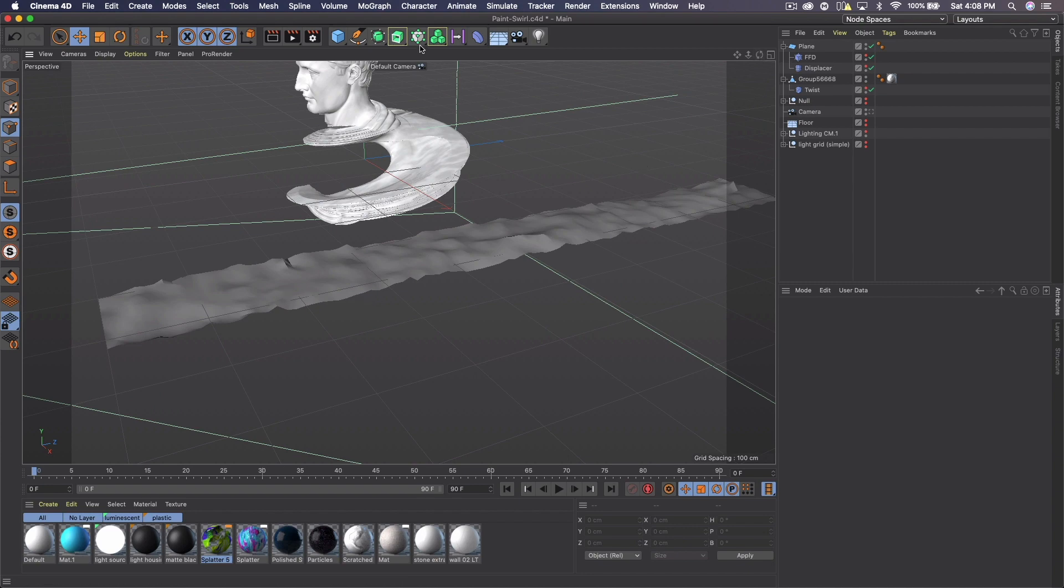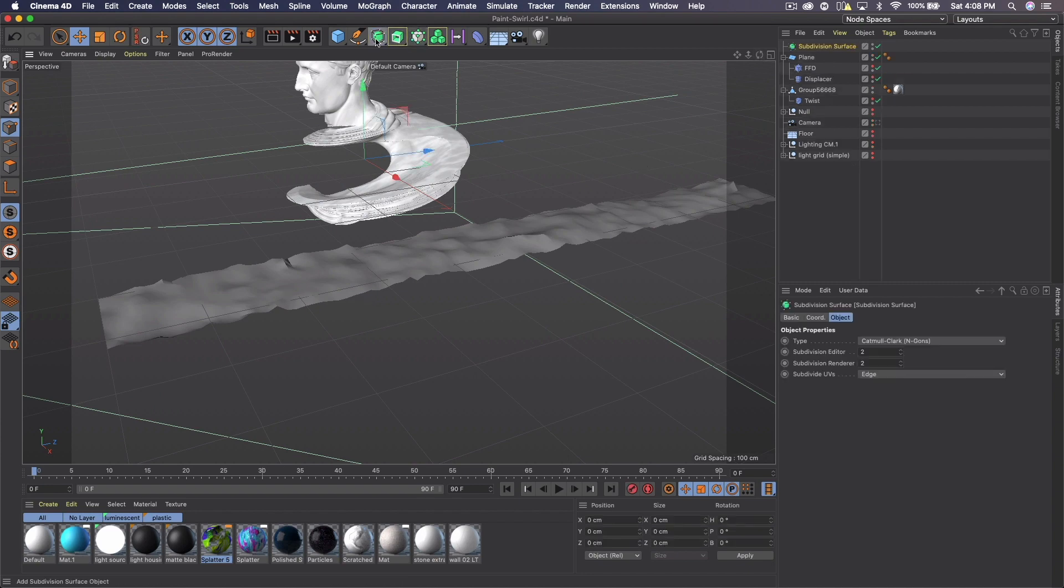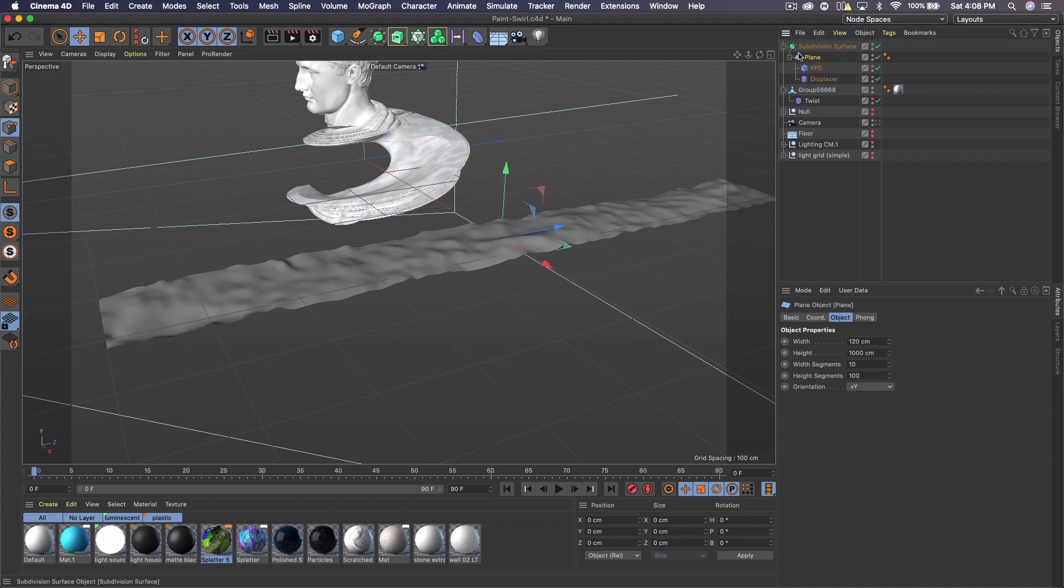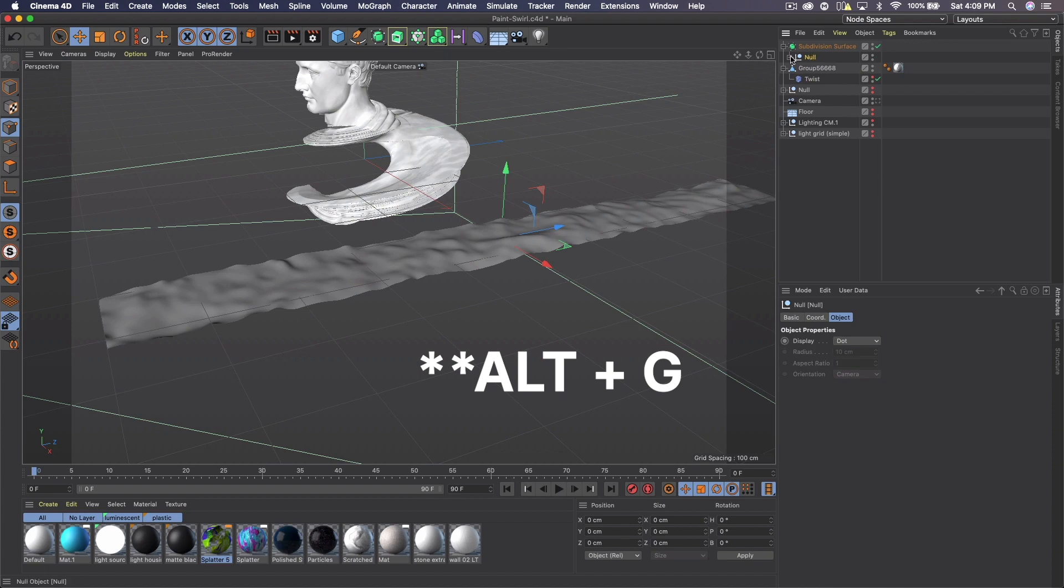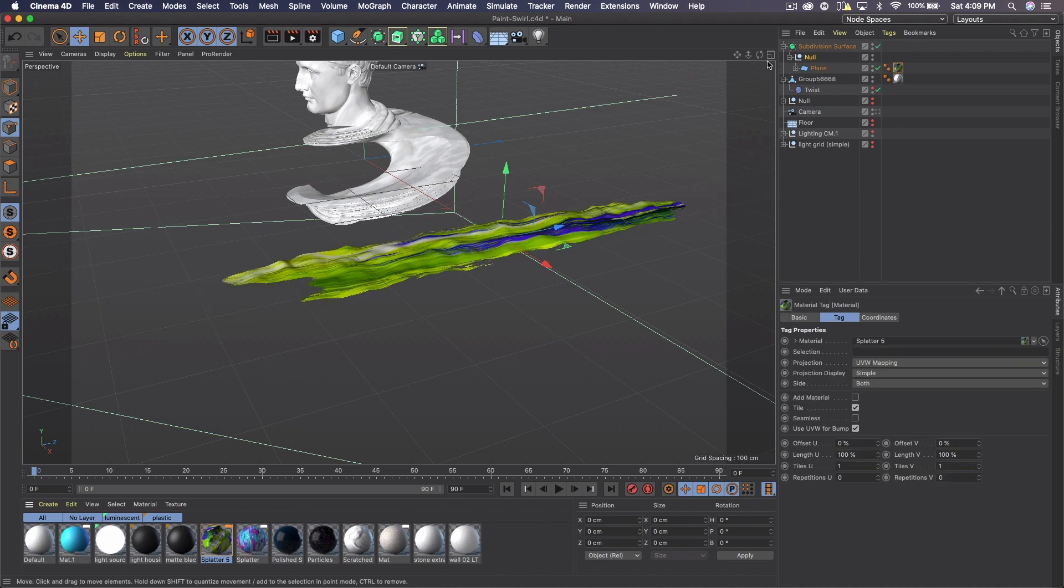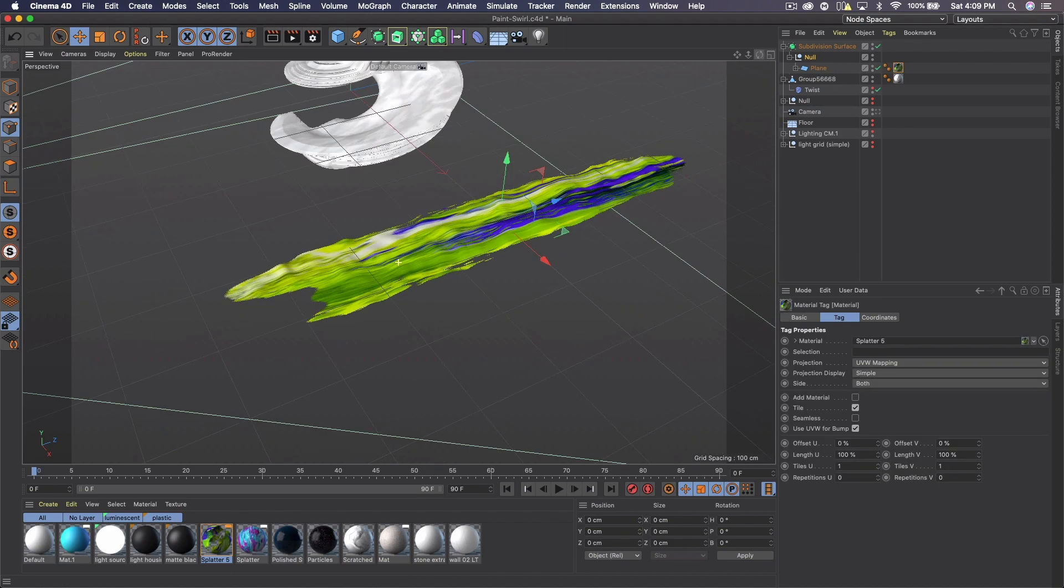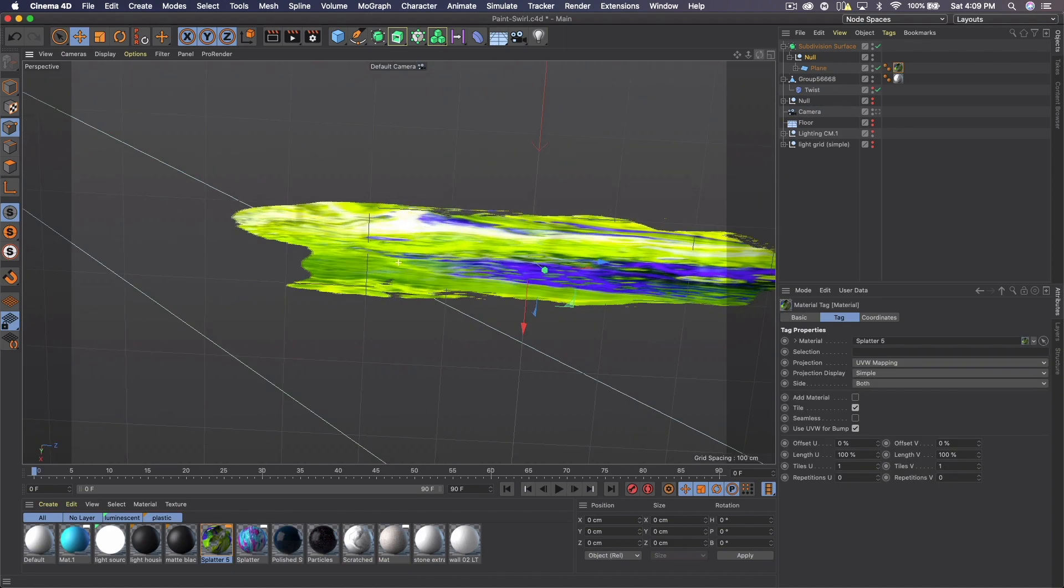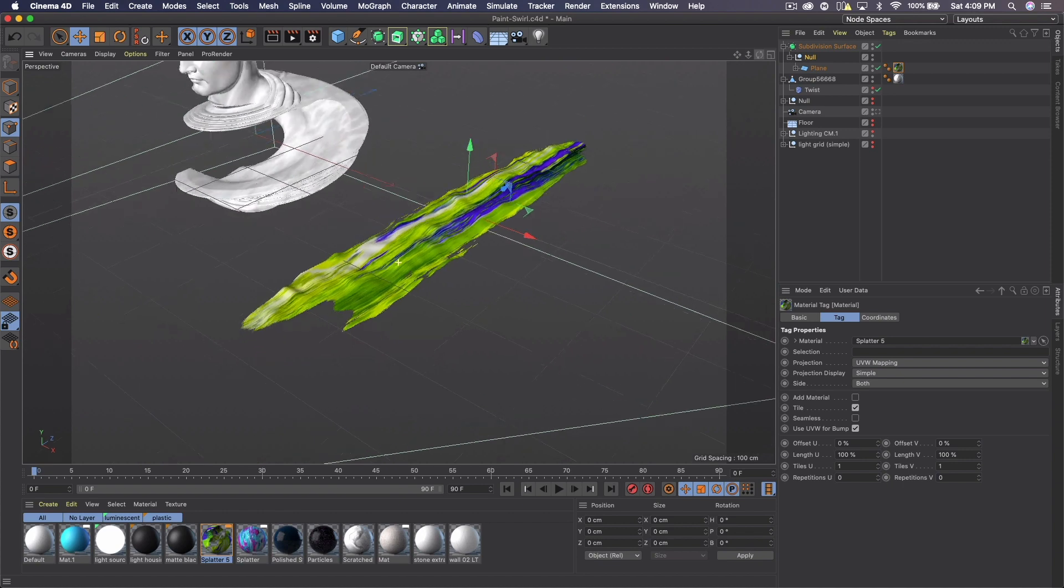Now it's looking a little rough. So let's go ahead and add a subdivision and add the plane to it. And with the plane selected, I'm going to press command G. So this is in its own null and we'll open that up and then add your paint material to that plane. And there you go. You can see our paint stroke.